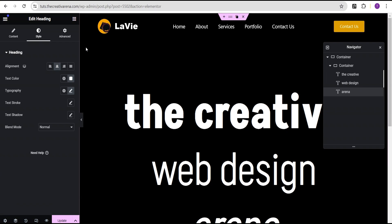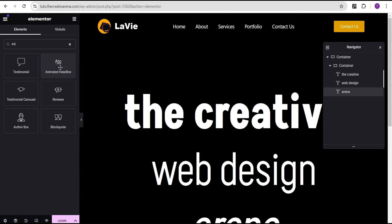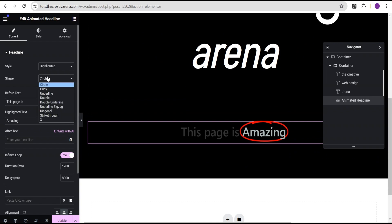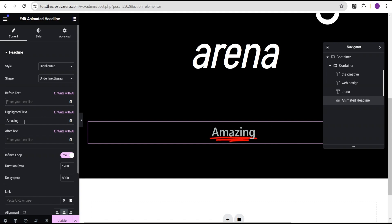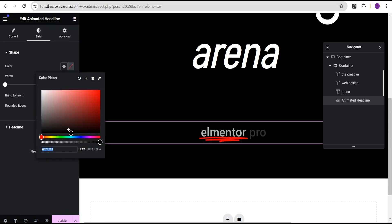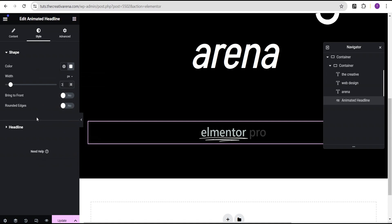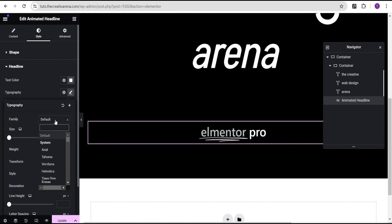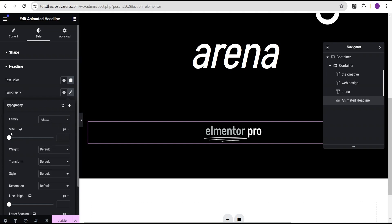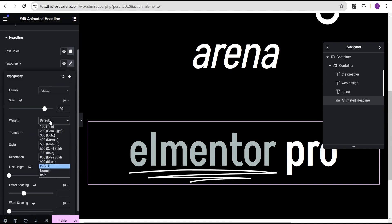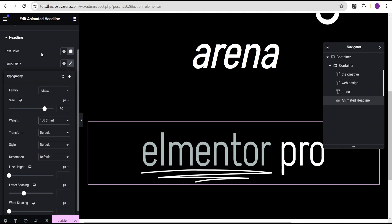Next, we're going to add another type of heading — the Animated Headline widget — drag and drop it below the Arena text. Change the animation shape to underline. Clear the before text, set the highlighted text to 'Mentor', and the after text to 'Pro'. Toggle the infinite loop to off. Go to the style option — change the shape color to white, set the width to 3 pixels. For the headline text, change the color to white. Set the font family to Aksha, size to 160 pixels, and weight to 1000.